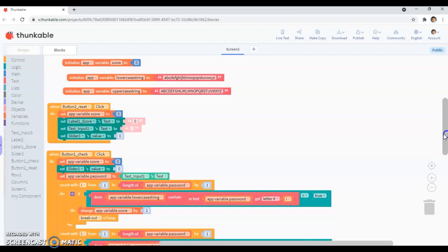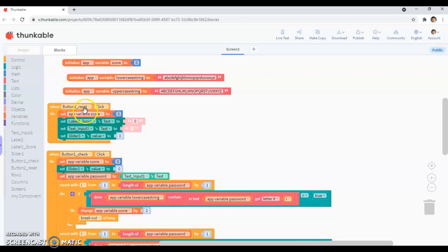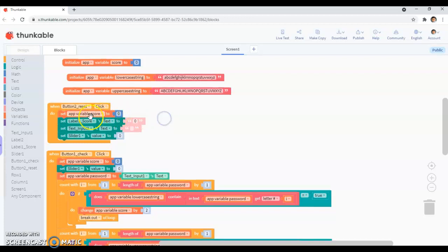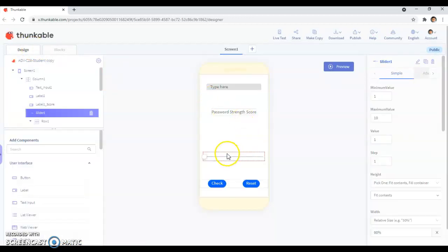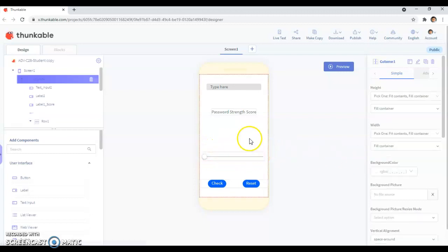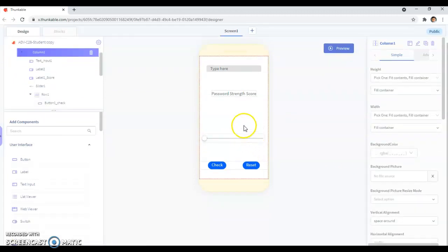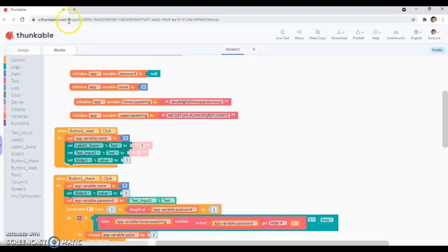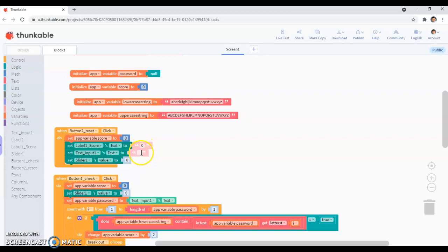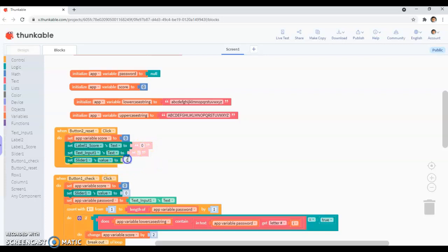So in this one, I put a reset button. It's your choice if you don't want to put a reset button, I prefer to put one though. So in the reset button, you want to set your score to 0, you want to set your label 1 score text to 0. So when I said score, the slider will go to 0, and then the text which appeared telling the number, that is also going to go to 0. So the text input text would be blank, so it's just going to be blank like this, and the slider's value would be 0.